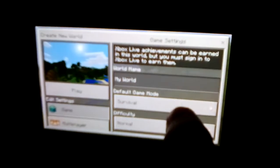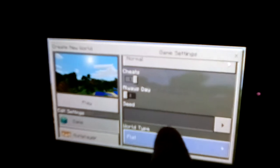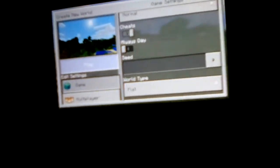So we are going to create a new world. We are going to go on creative. Let's go down flat and here we go.